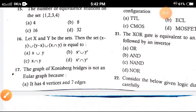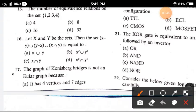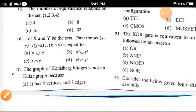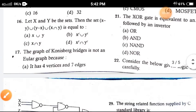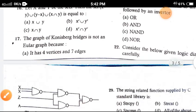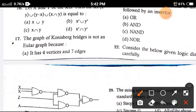Question 16: Let X and Y be sets. The expression X minus Y, X minus X, and X intersect Y is equal to — option C. Question 17: A graph with considerable bridges is not an Euler graph because — the correct option is option A, it has four vertices and seven edges.